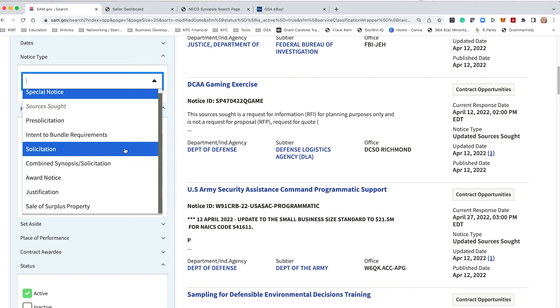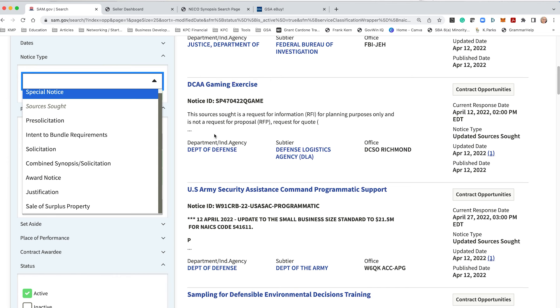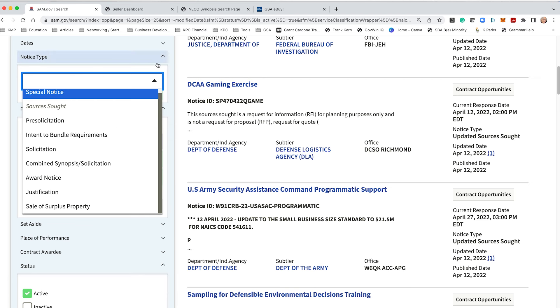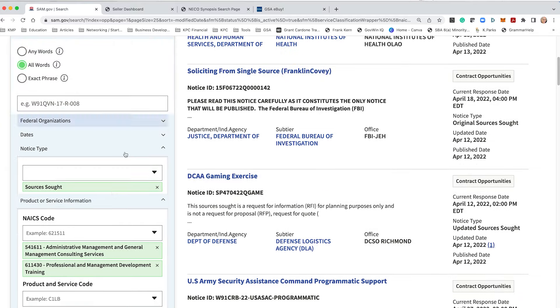Also, request for quote, sometimes they may put request for quote under solicitation or combined synopsis. It's another term, another way of saying, hey we want a quote from you. And more than likely, they may be more concerned about the price or it's a lower value opportunity, so they're not interested in giving you 10 attachments and looking for a novel from you in response. So those are the areas I would focus on when going in here.